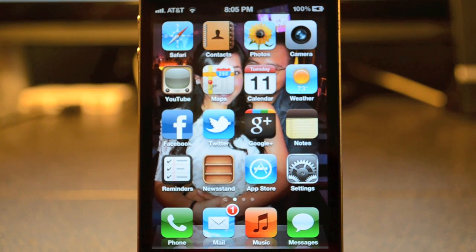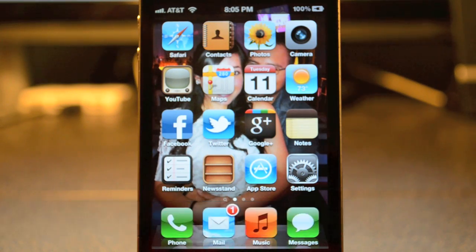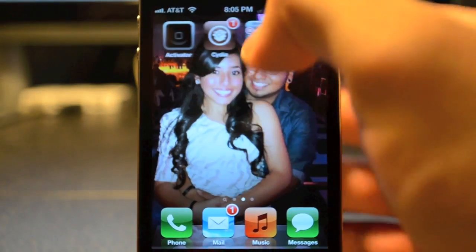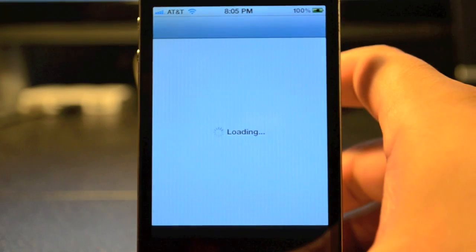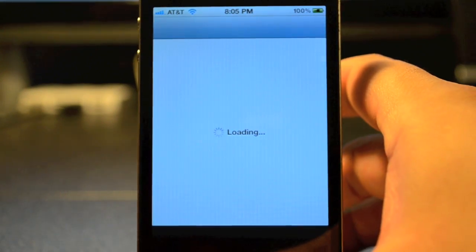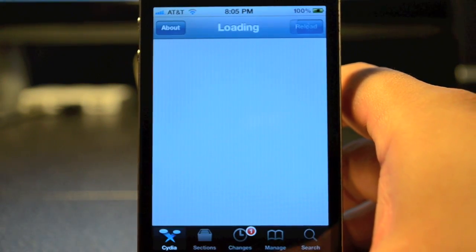What's going on guys? JB Tech here back with another video, and today I'm actually showing you how to get SBSettings on your iDevice running the new iOS 5. So go ahead and open up Cydia first, and then from Cydia we will have to add a new source.